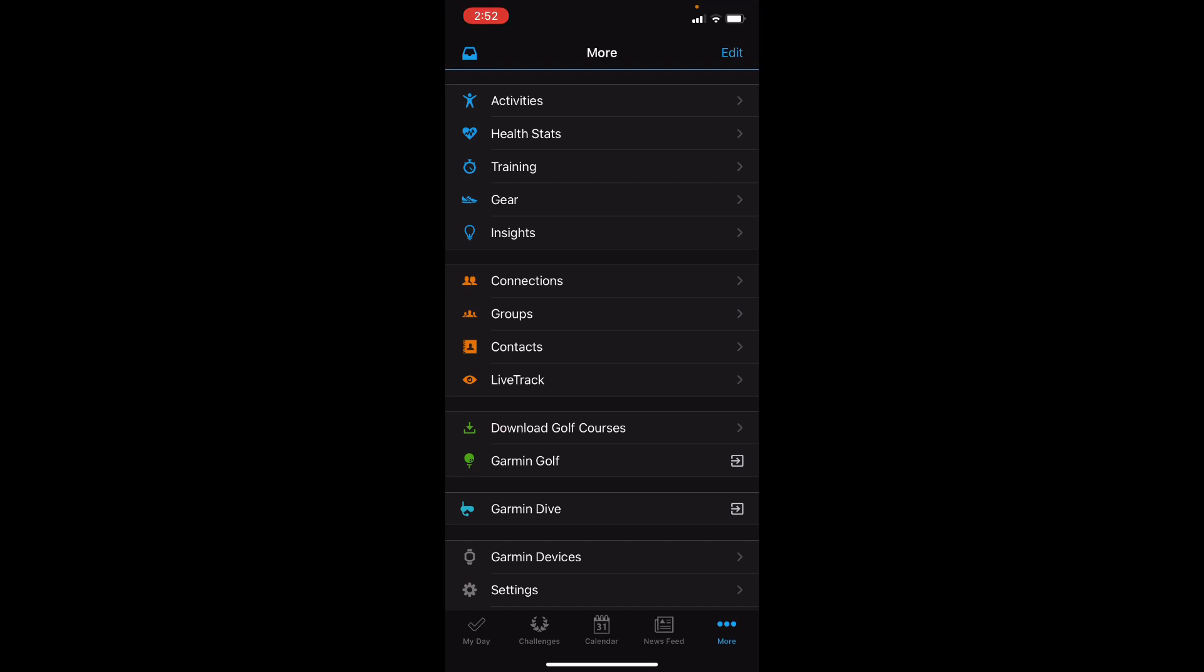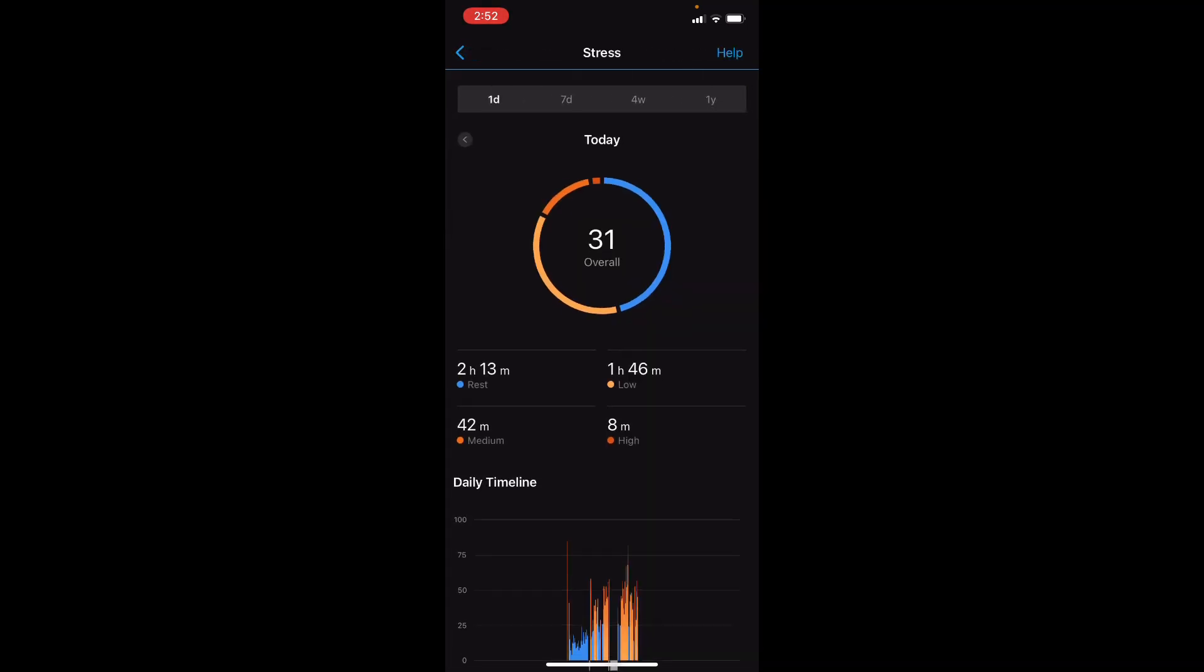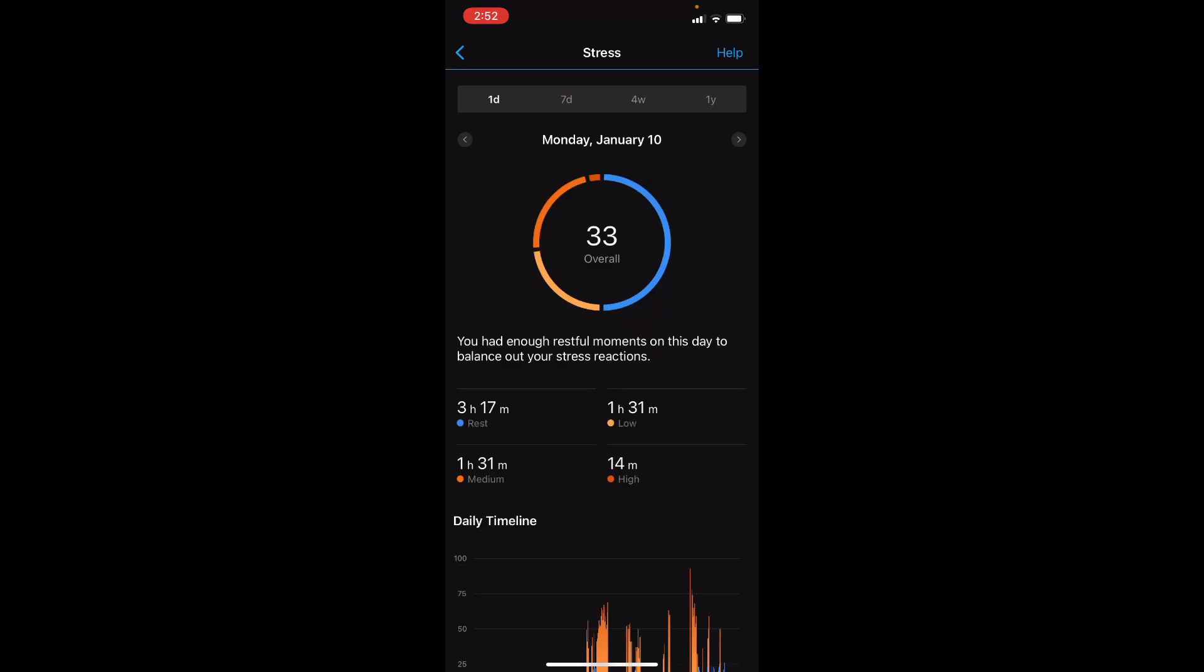So to get to your stress levels, you come to More on your app, come up to Health Stats, and then select Stress. So let's go to a day that is complete and now take a look at this.